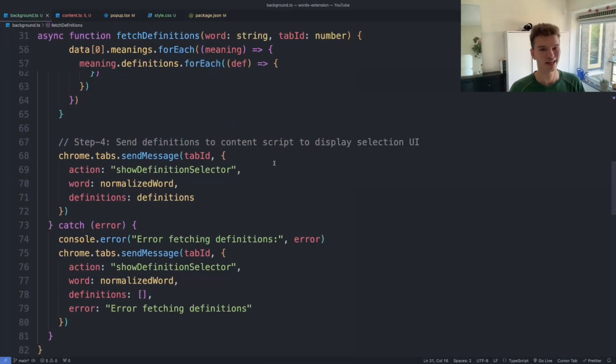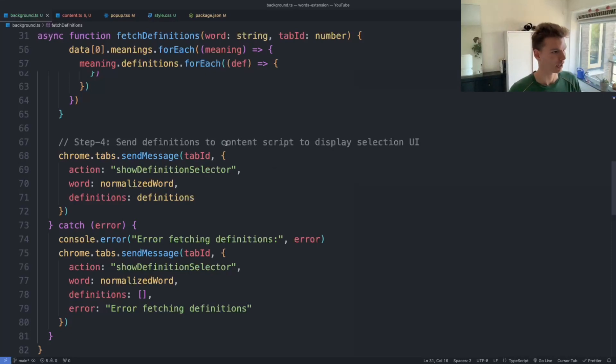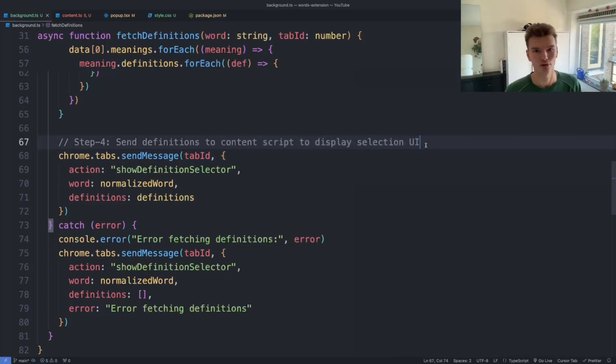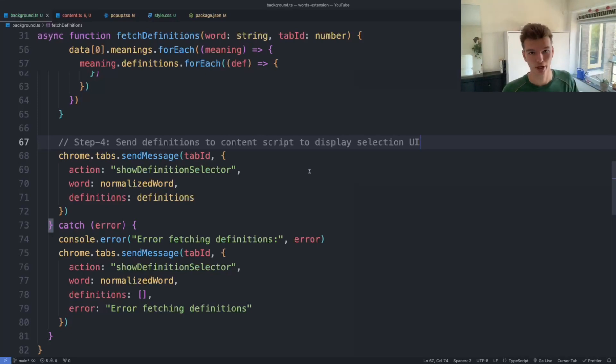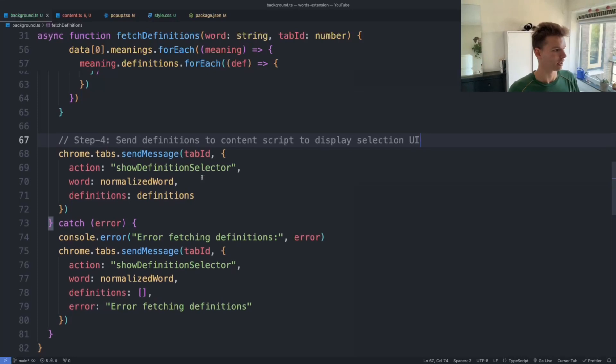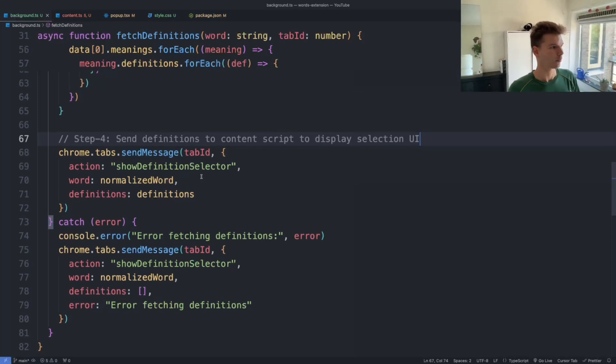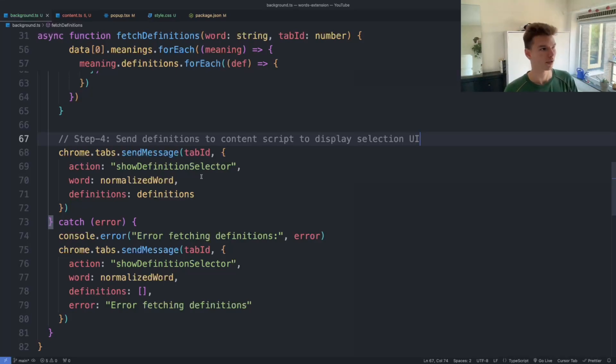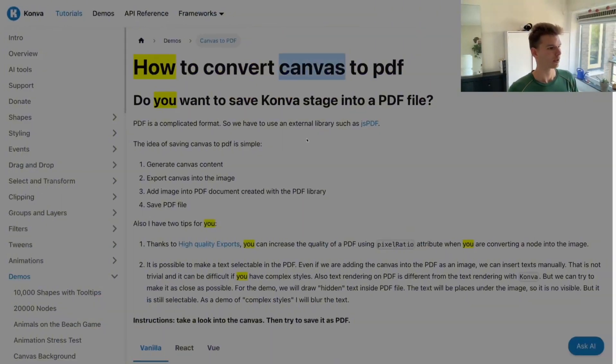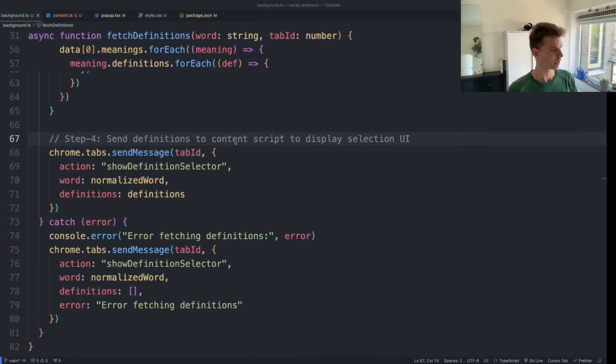And in step four, we actually send the definitions to what we call a content script in browser extensions. So this is all happening in a background script—that's stuff that's running in the background. And a content script is where we can actually execute UI and change the HTML and CSS that is on the website that we're on. So we're going to take a look at that now.